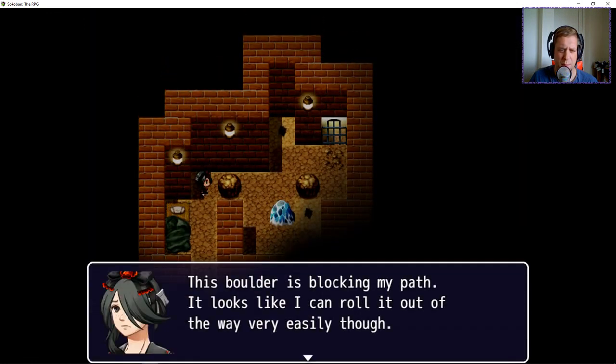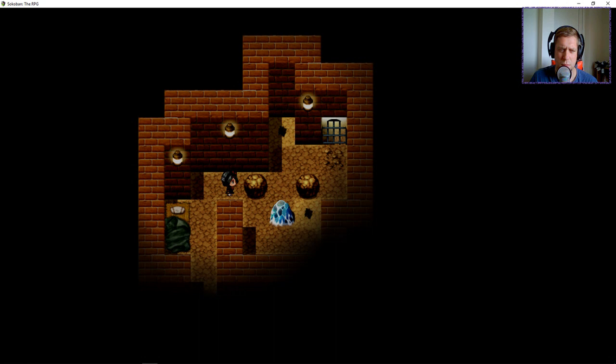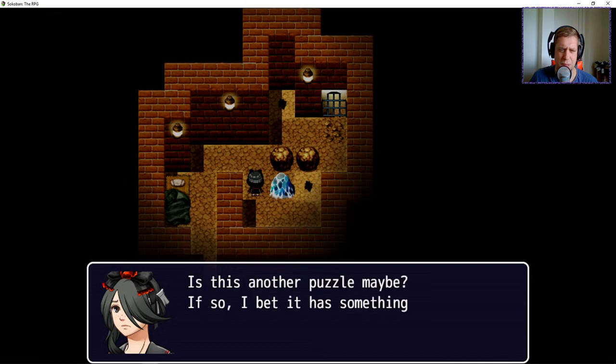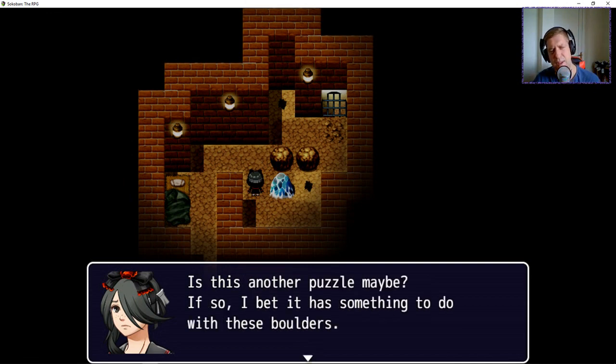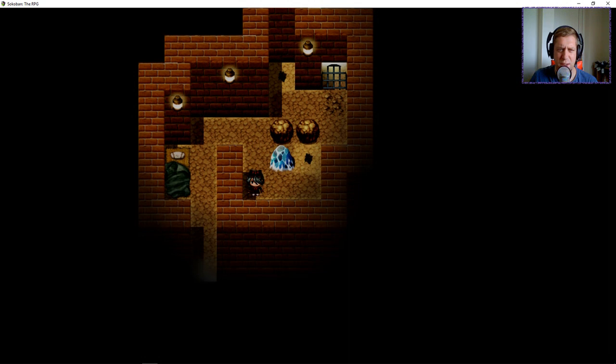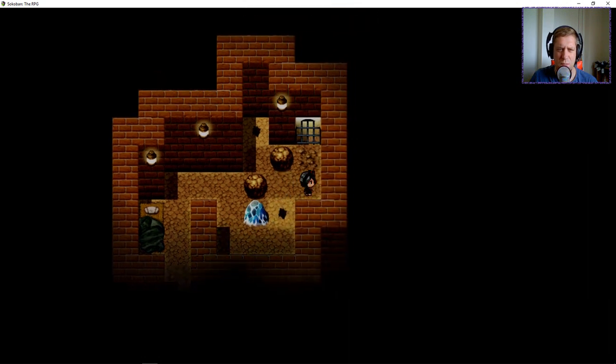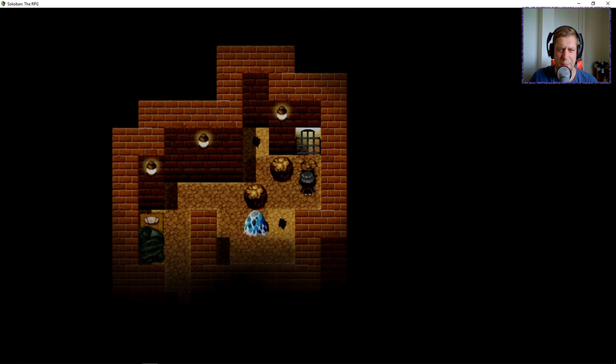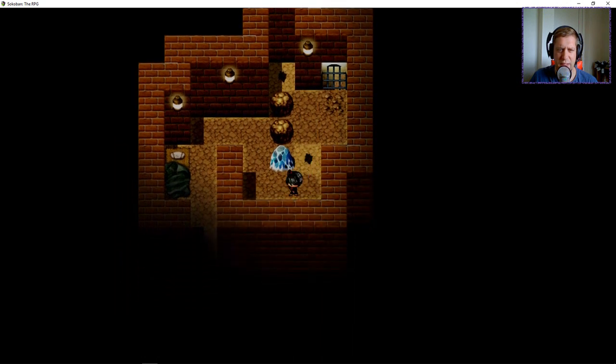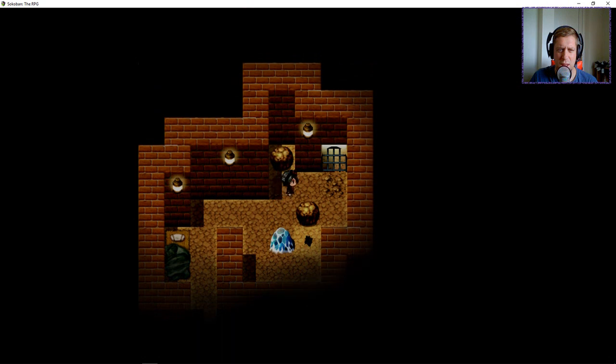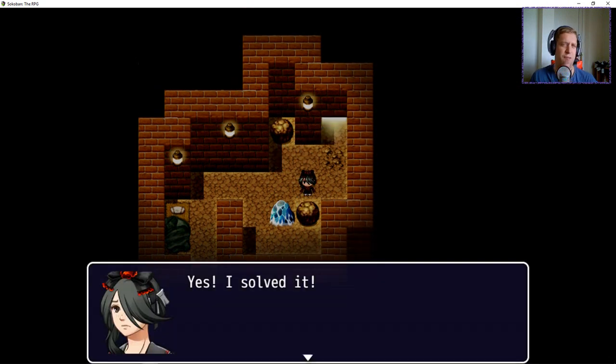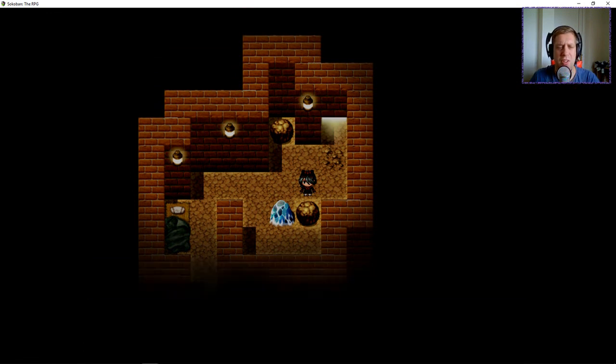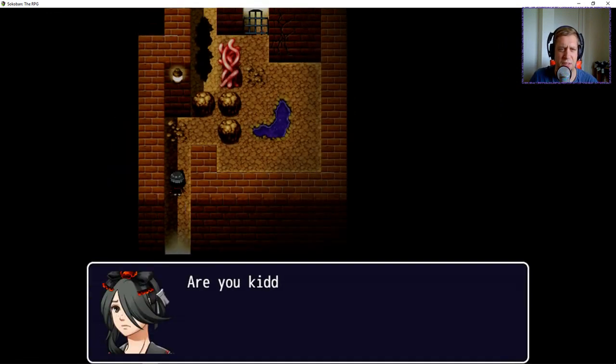This boulder is blocking my path. Looks like I can roll it out of the way very easily. Oh no, it appears the door on the other side of the room is locked. Is this another puzzle? Maybe. If so, I bet it has something to do with these boulders. There's something fishy about those holes in the ground as well. I think what's going to happen is if I can walk over here. I thought I was going to fall down. I thought there were maybe holes, but no, I guess they are pressure plates. So yeah, that's kind of more of the thing I was expecting from the game.